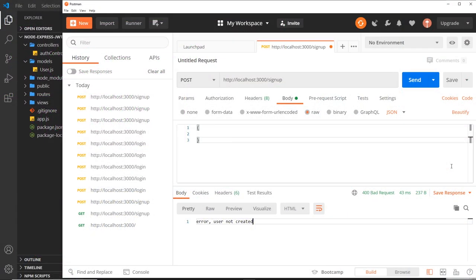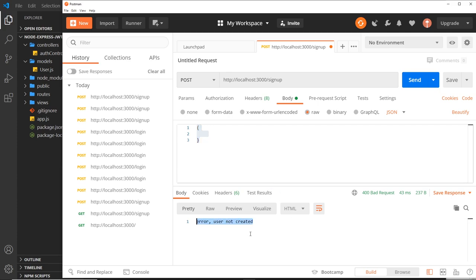In the last video we saw that when we send incorrect data with our POST request we get back a blanket error no matter what the error is — whether that's an empty email property or the password being too short. That wouldn't be great to show a user on a web page because it doesn't offer any additional info, so they won't know what to correct. Instead it would be good to create custom error messages for different types of errors.